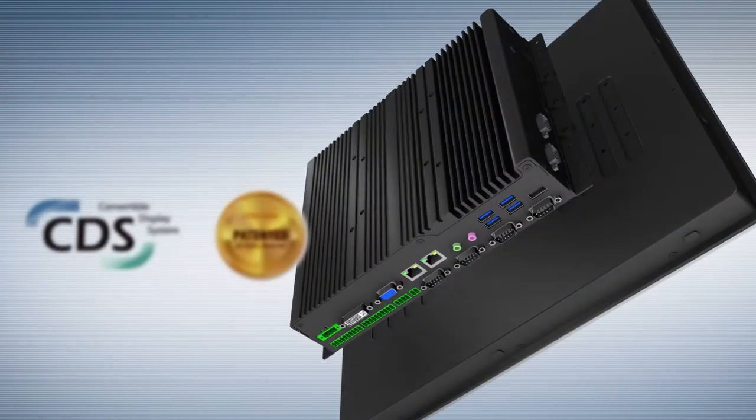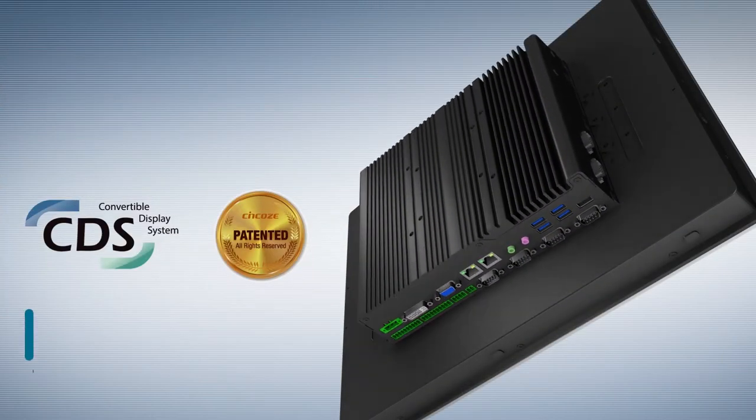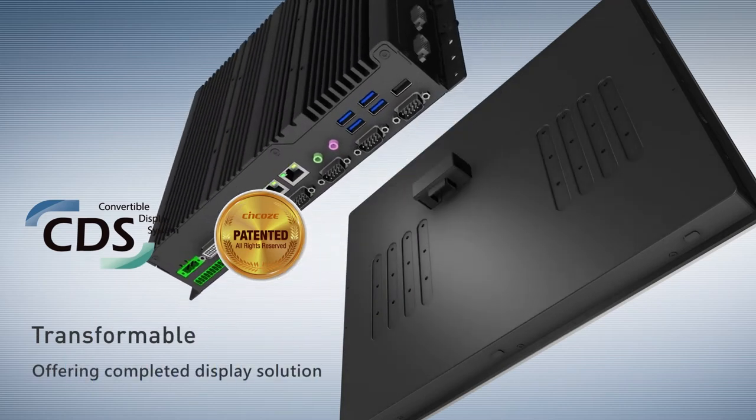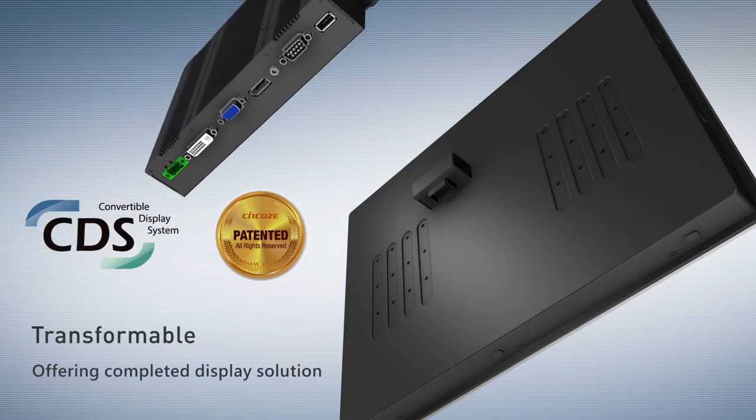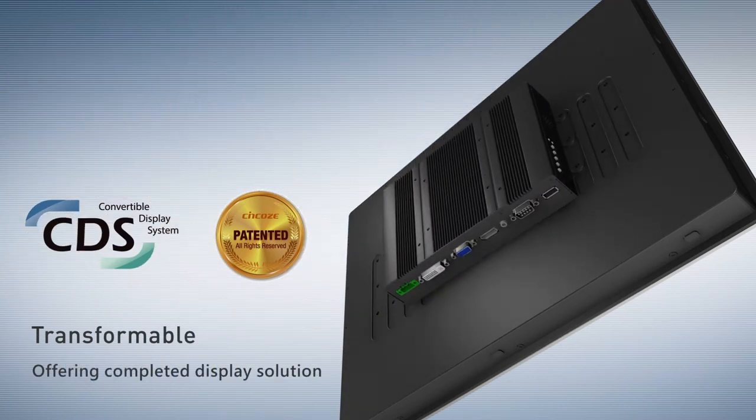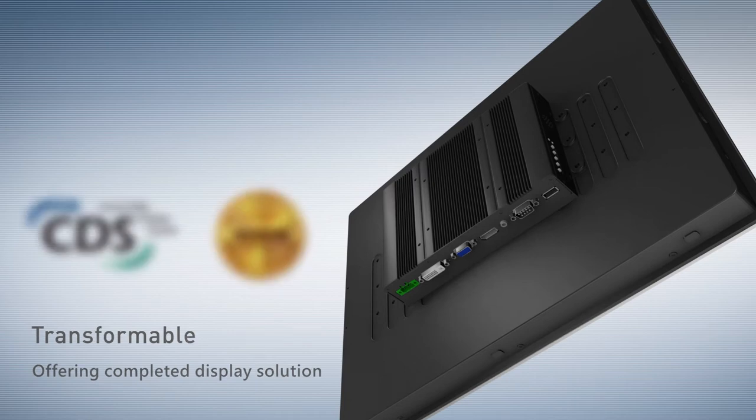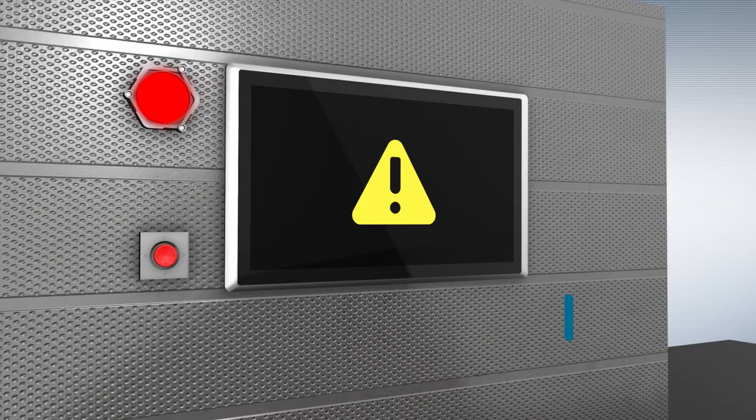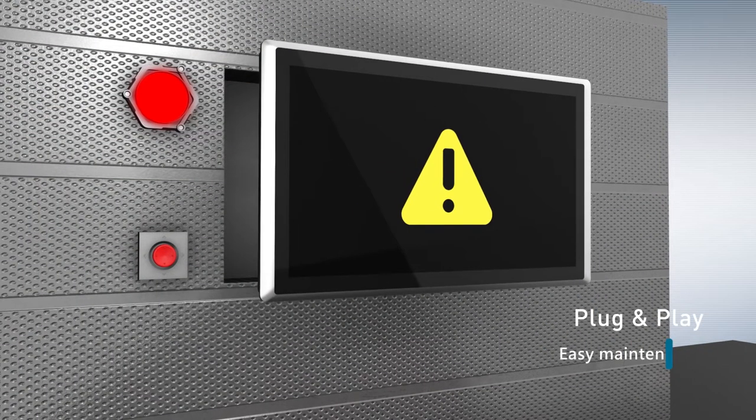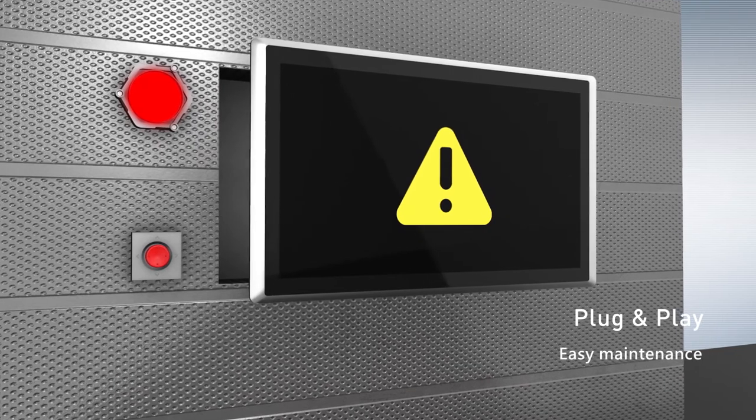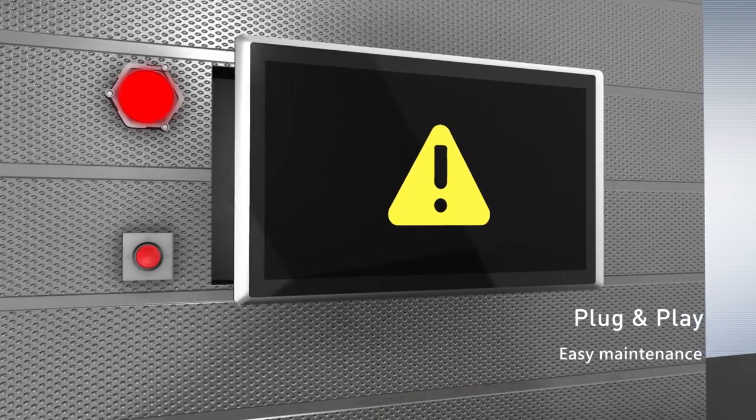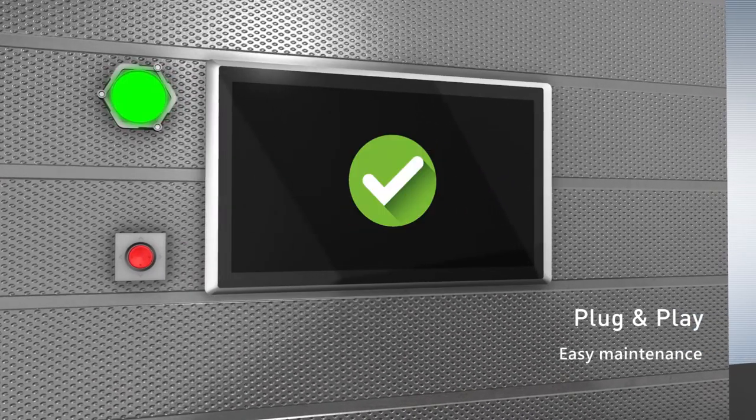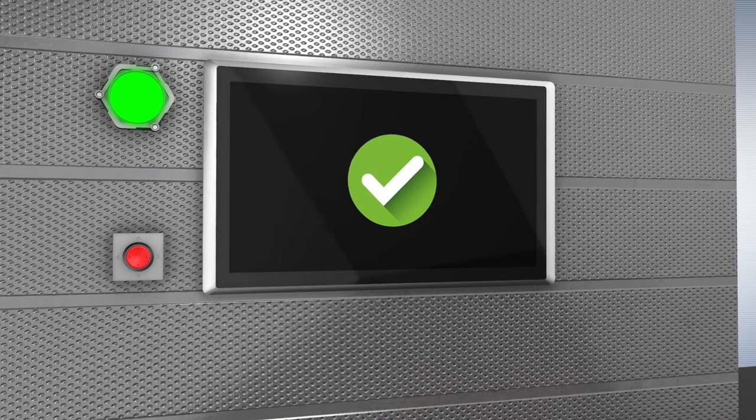Taking advantages of Synco's patent CDS technology, it can be convertible between panel PCs and monitors easily. Comparing with regular standalone panel PCs, this unique design is more cost-effective and reduces on-site maintenance time.